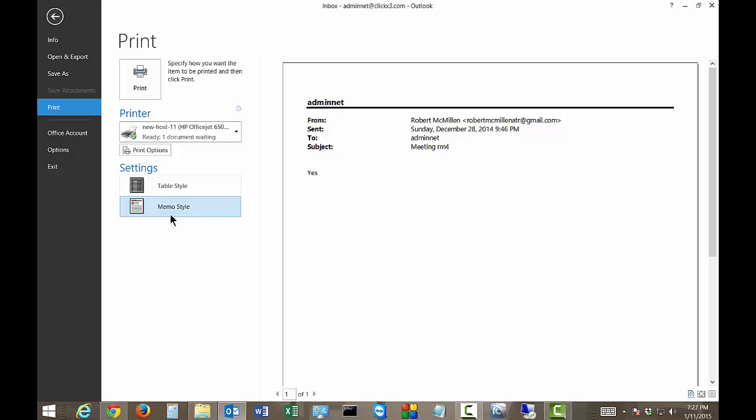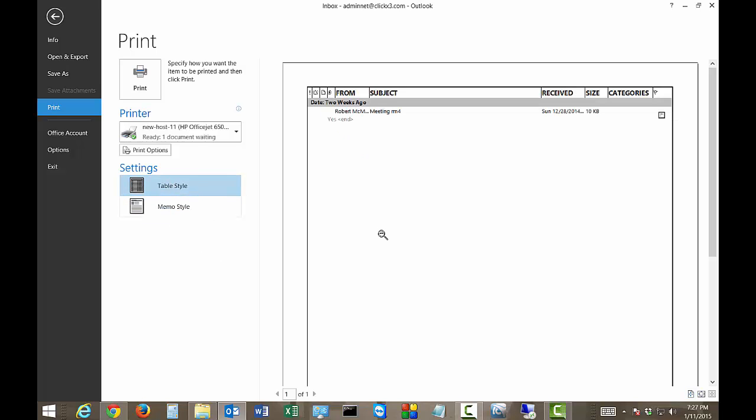All right, now let's go over to where it says Table Style. So click on Table Style, and you can see it's completely different. It shows the From, it shows the Subject, Received, the Size, the Categories, but not the body of the message. But it does give you,